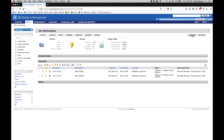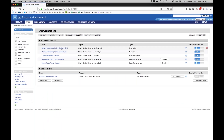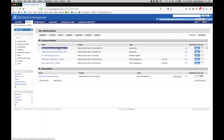Each site is provided with a basic set of monitoring policies. These policies will monitor things like CPU, memory, and disk usage. A slight modification to these existing policies is required so that you can receive email notifications when events occur.